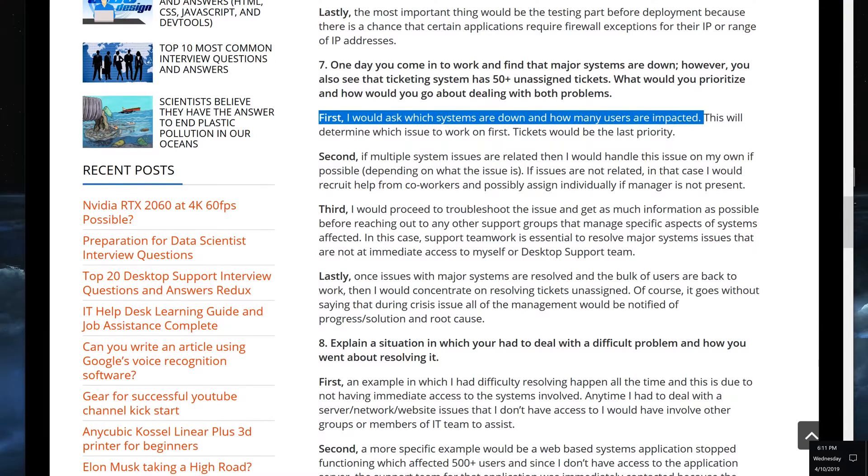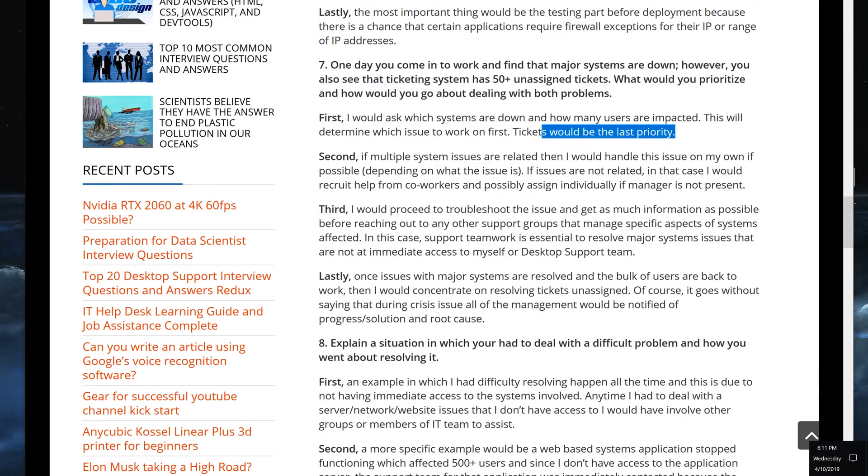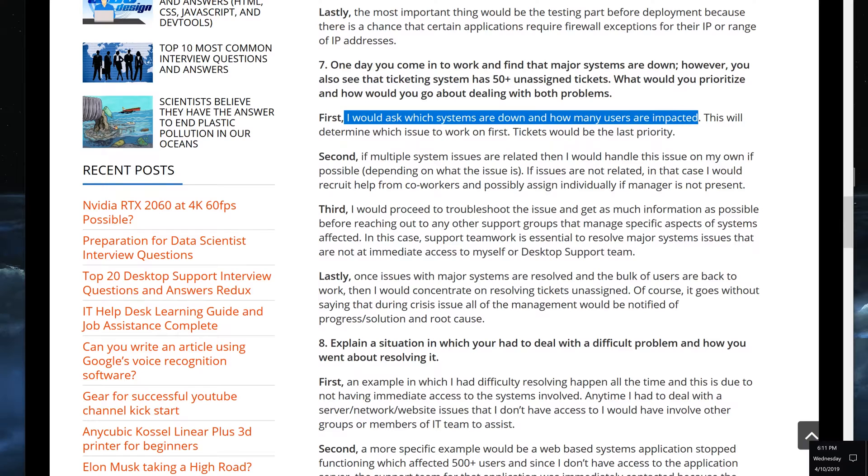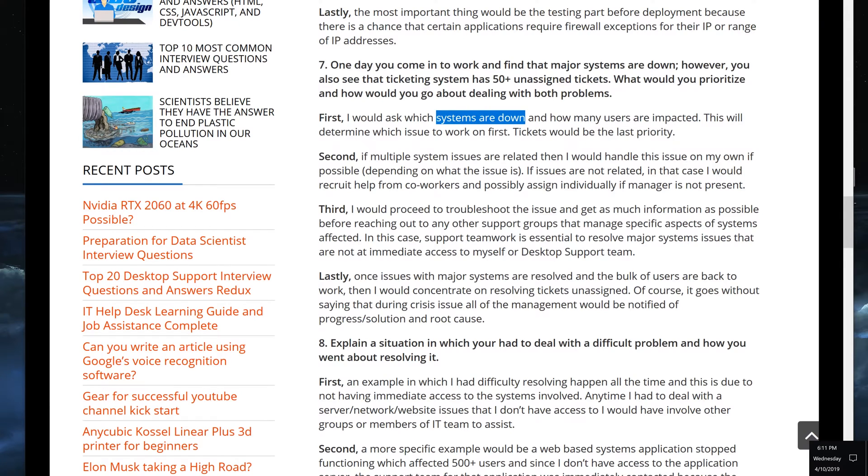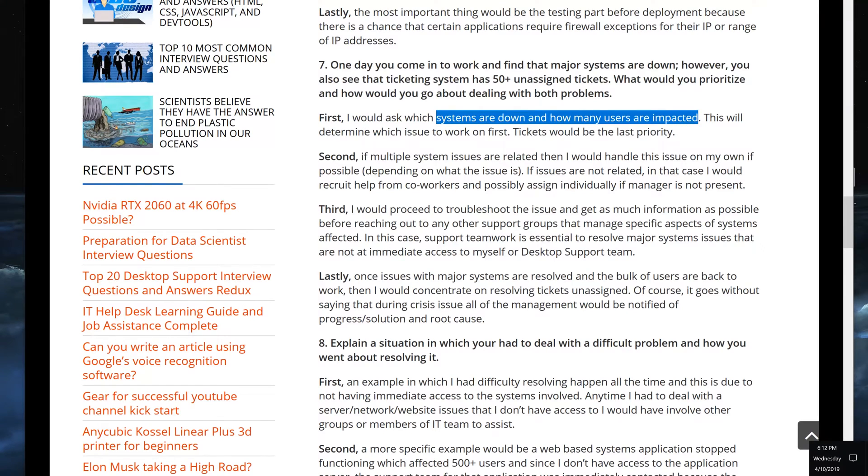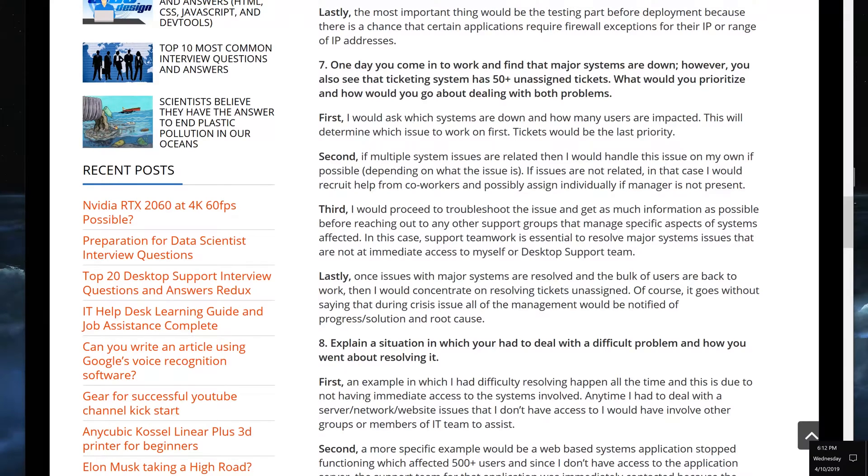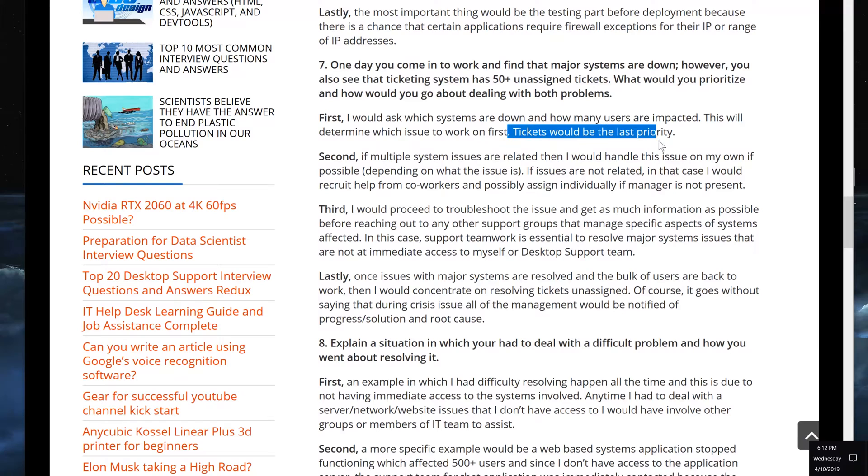First, I would ask which systems are down and how many users are impacted. This will determine which issue is to be worked first. Tickets would be the last priority. If a large number of users is impacted by a system that is down, then that's definitely something you would prioritize. Think about it: let's say there's a company with a thousand people and a major system is down. That means we have a thousand people that need to go back to work as soon as possible. This is why we need to prioritize this. It's definitely more people than 50 right?